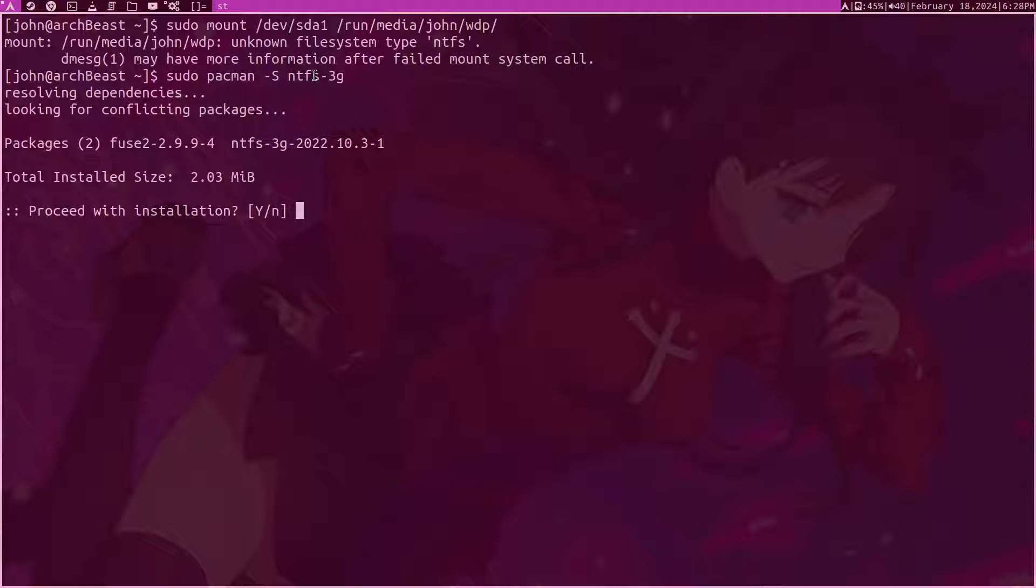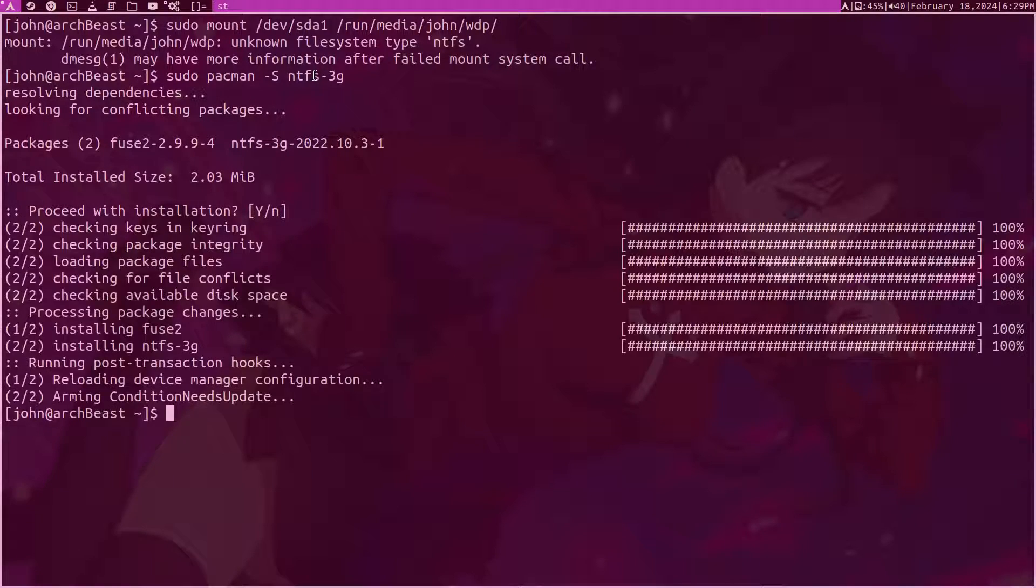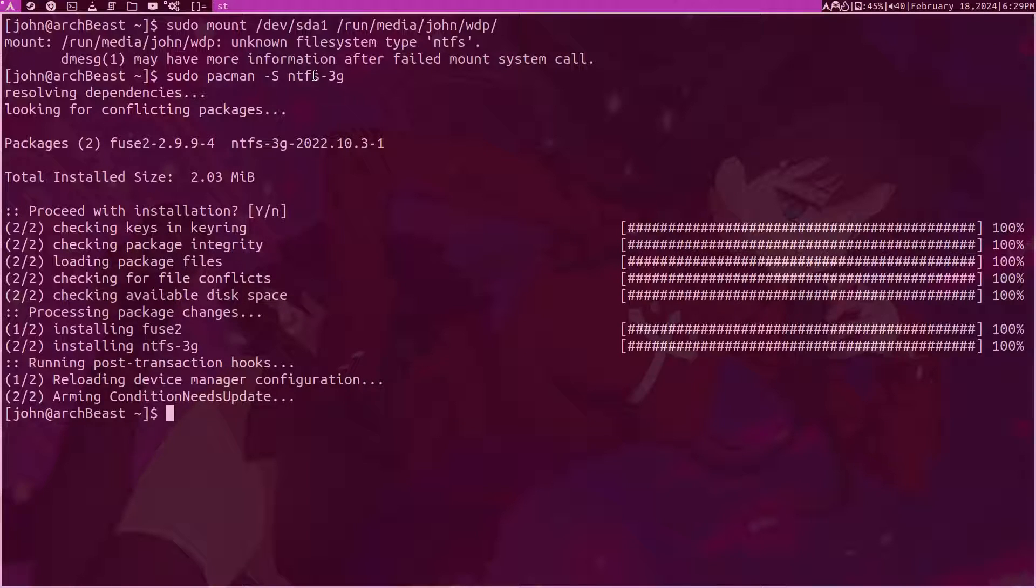It's very tiny, right? It's just two packages that we've got to pull. Clear terminal. Now let's try to do this again.